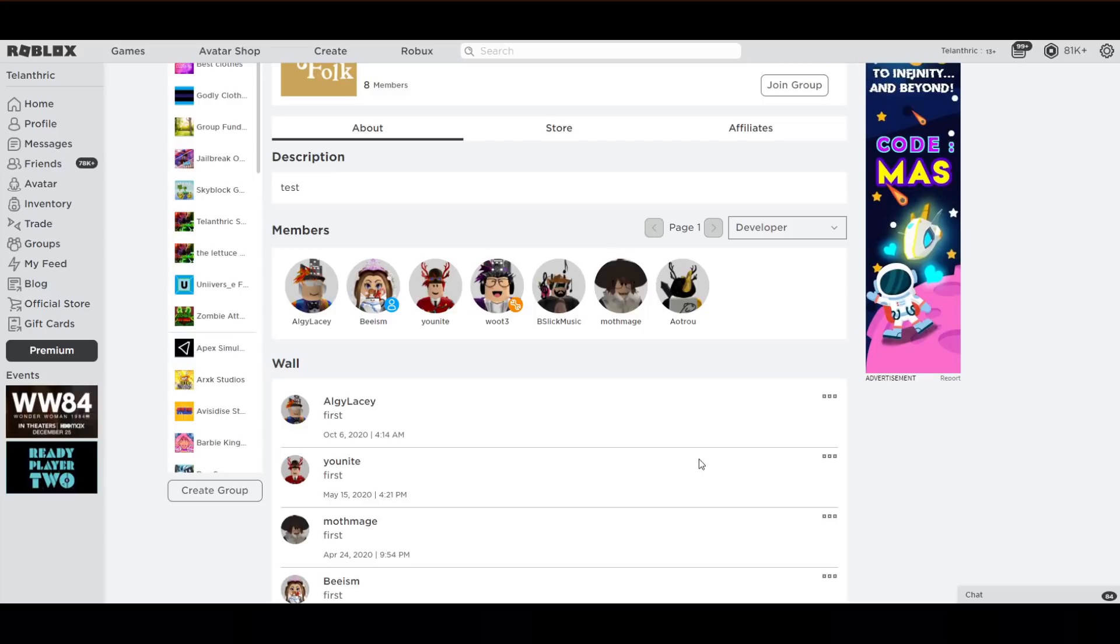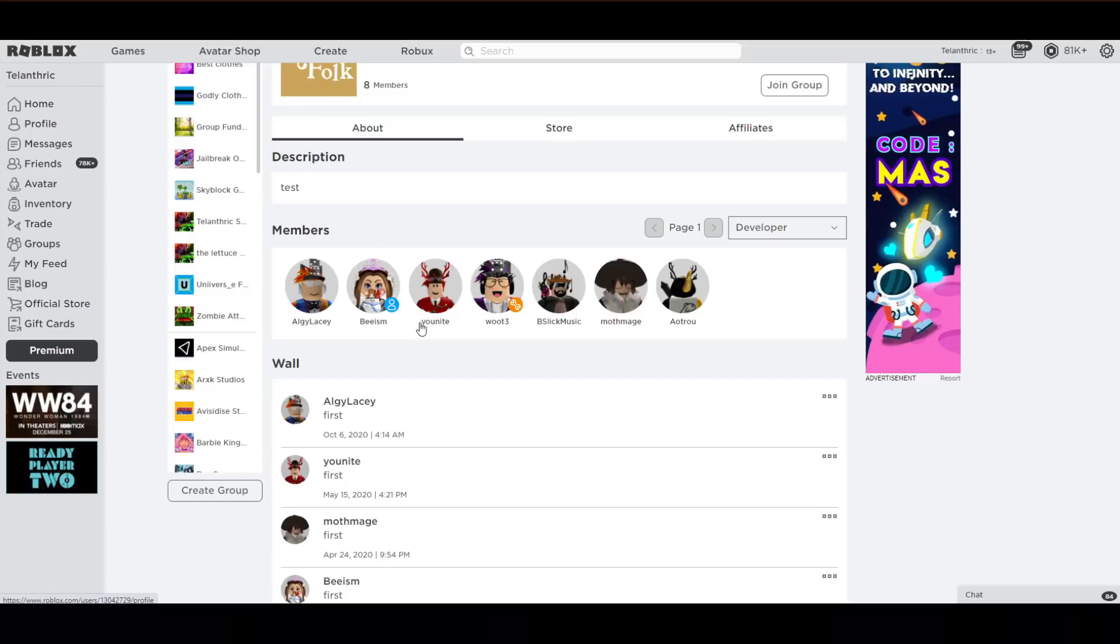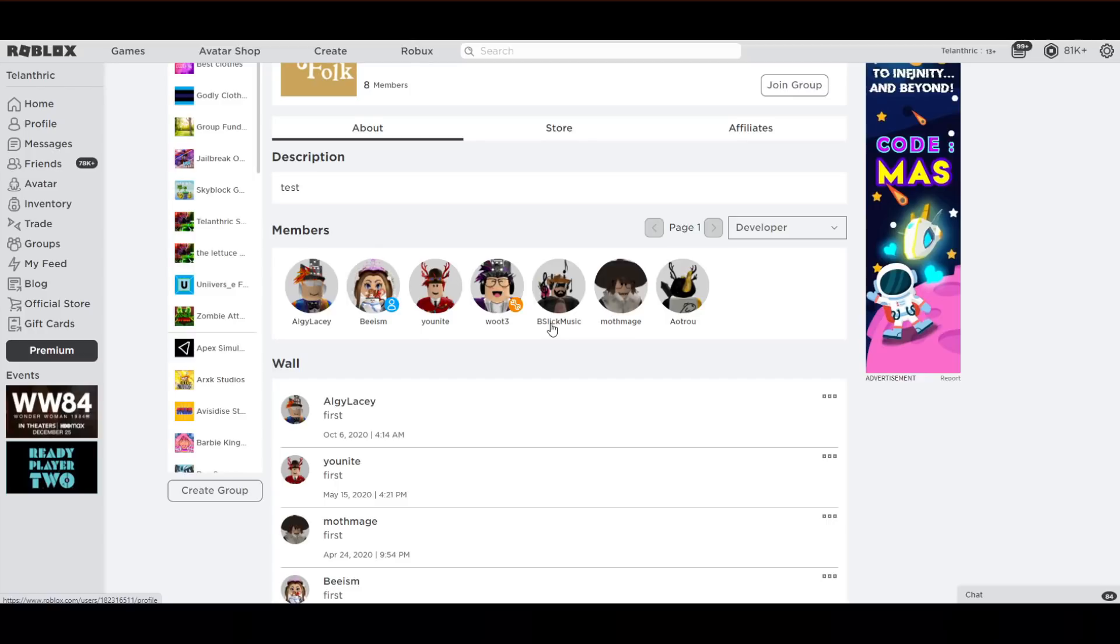But there's literally the developer rank, and these are all really, really good developers. I definitely recognize two of them though. You Knight and Beism, I've seen their games before or I've heard of them before. And then there's this guy right here which does music, so he's probably going to do all the music and sound effects for the game.